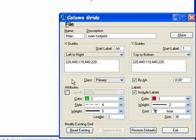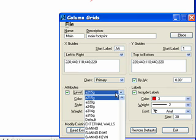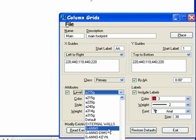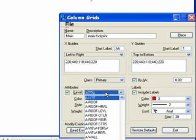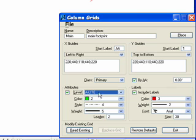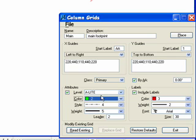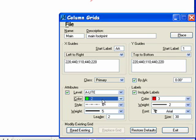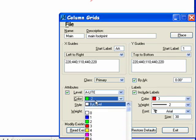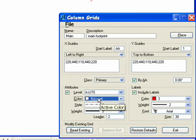After that, we come to our attributes group box. And there's a number of settings available to us. Our level, which is not checked at the moment. We could have actually checked, and therefore, anywhere inside our leveling system, we could have one called grid, and we can place it on there. In this case, I've chosen A-light. In our color, we can change the color, obviously, to any of the 15 colors available. Or we can choose it by level.